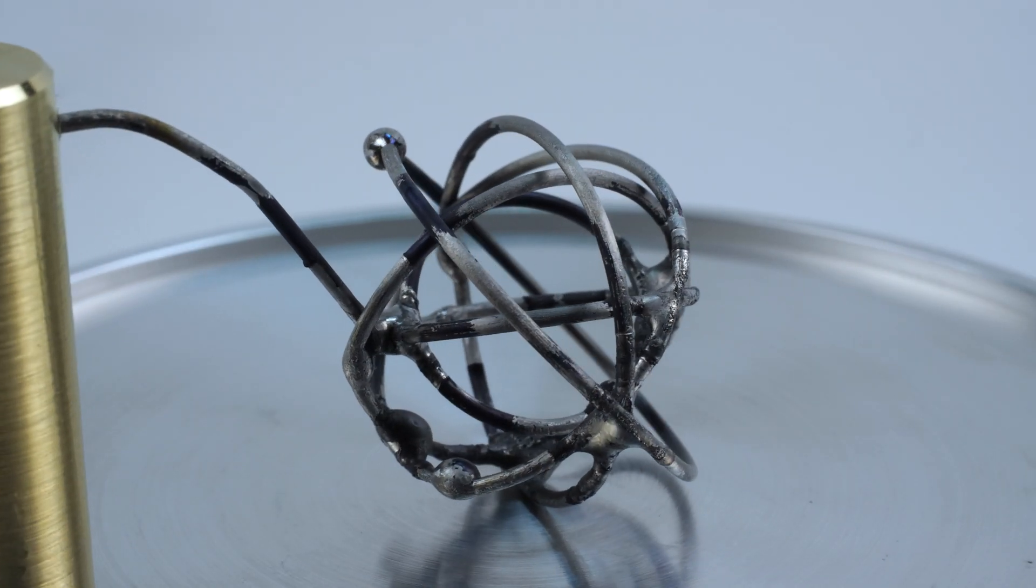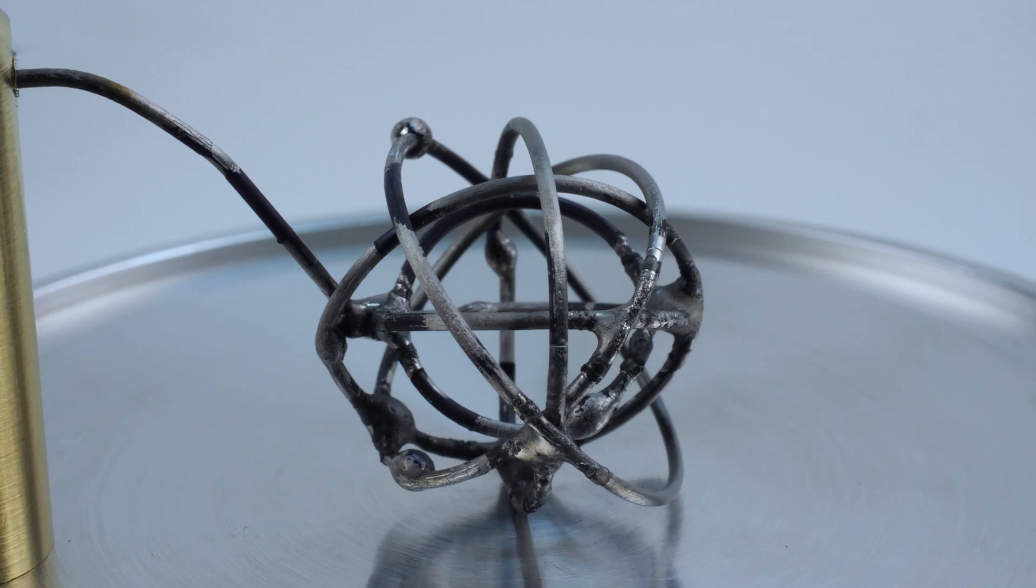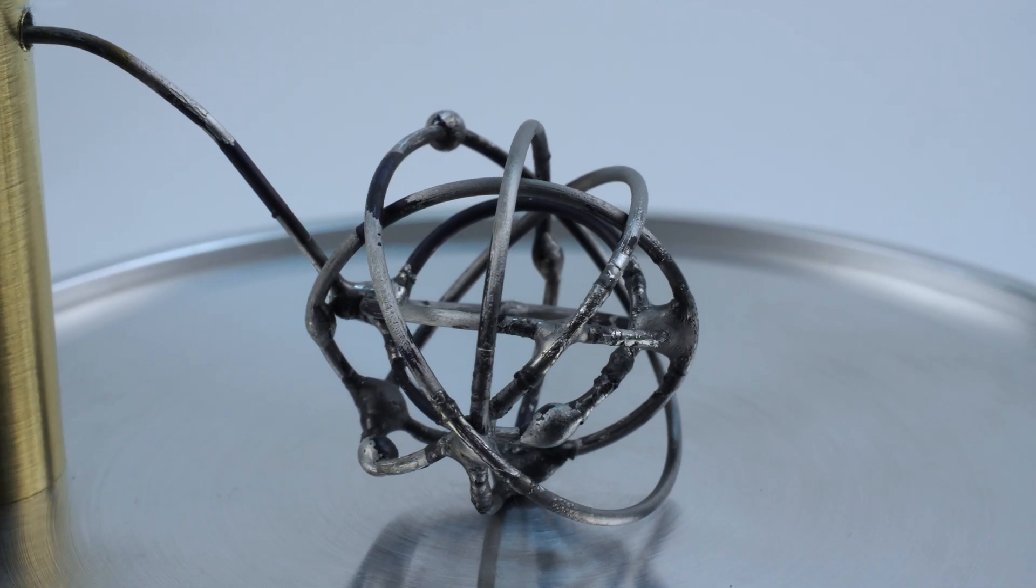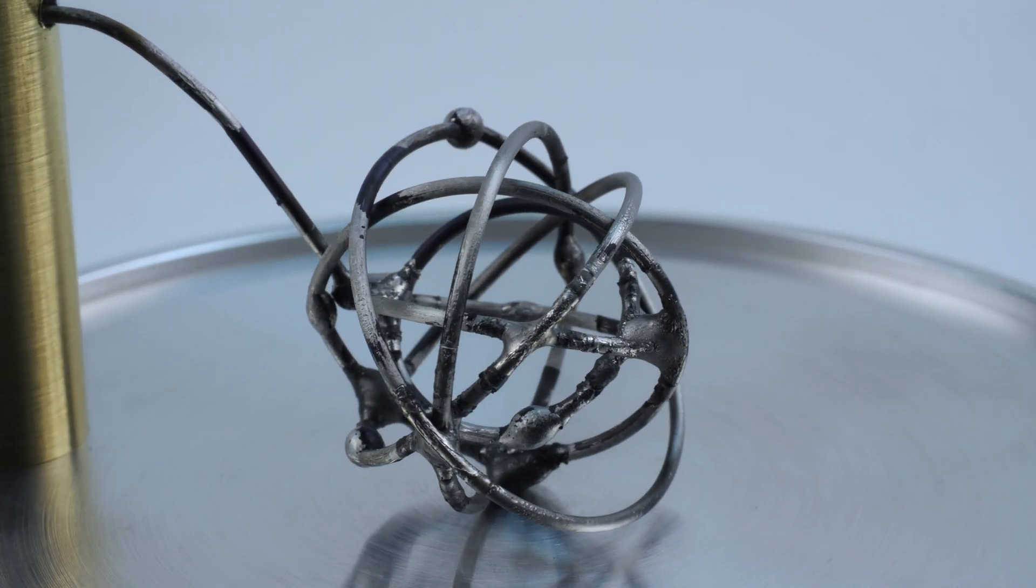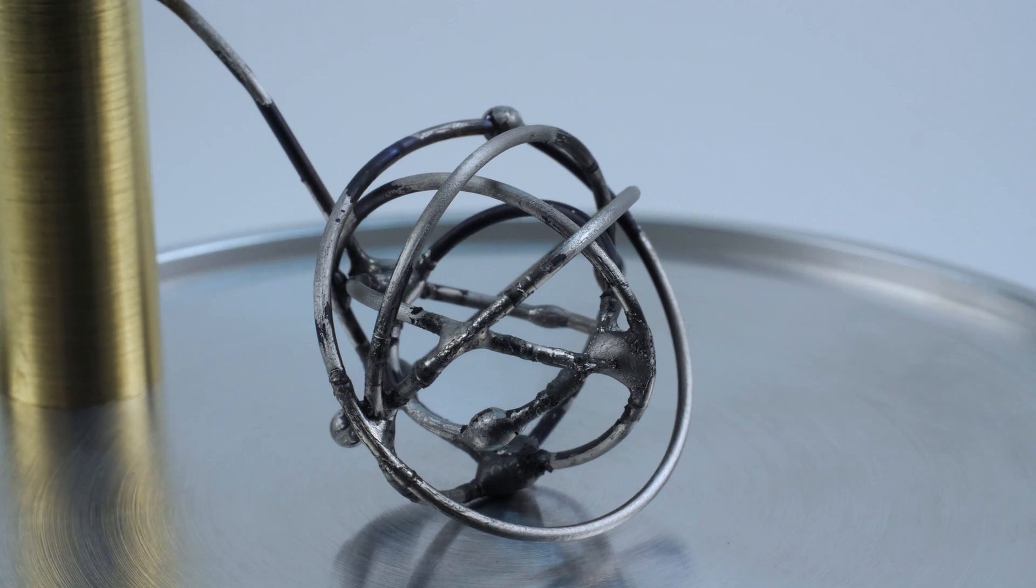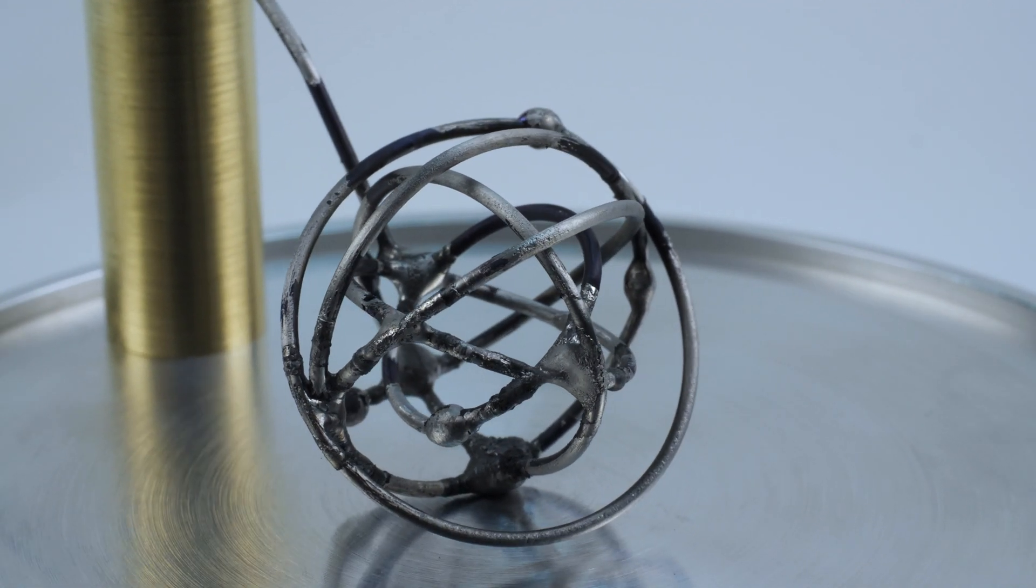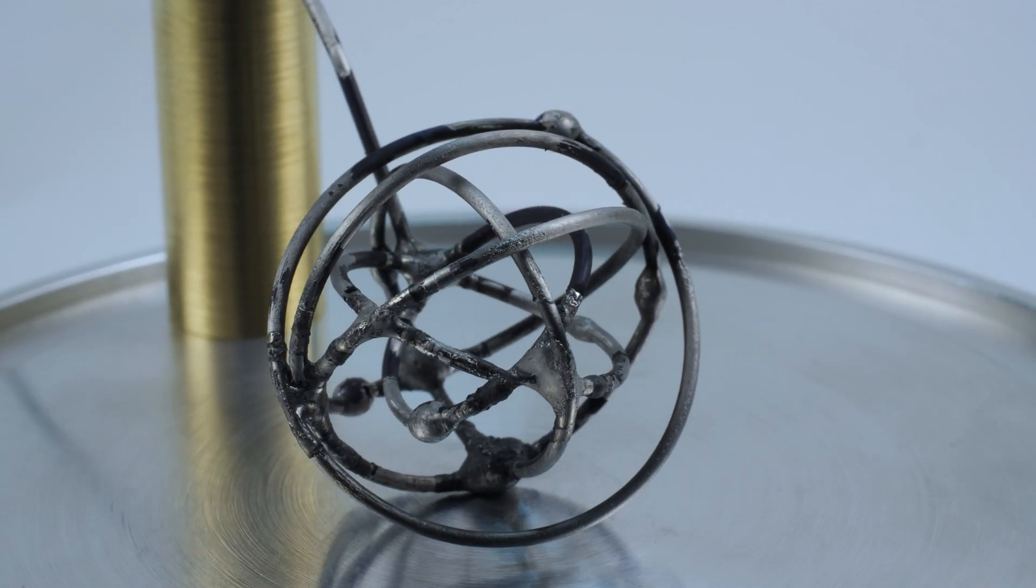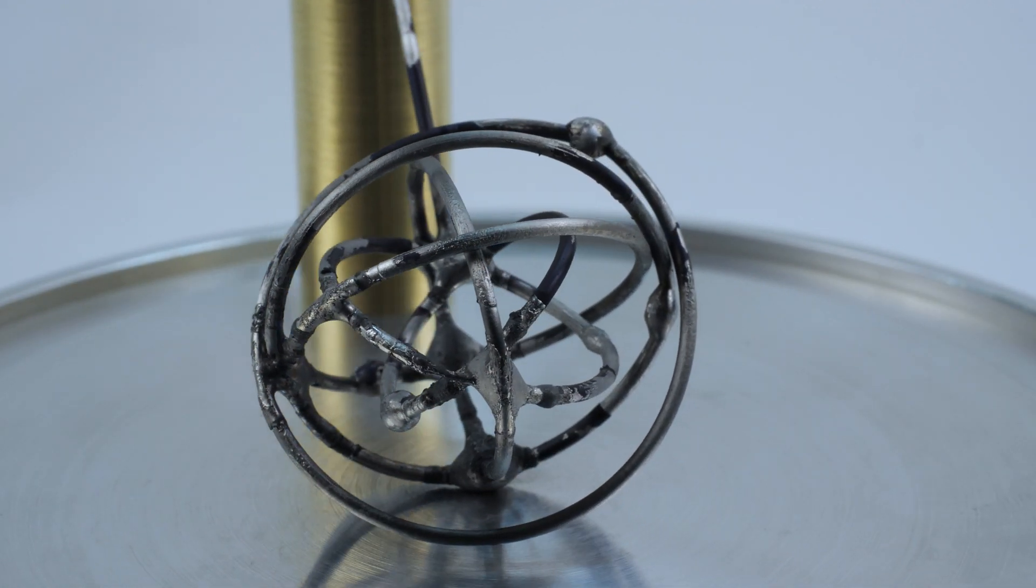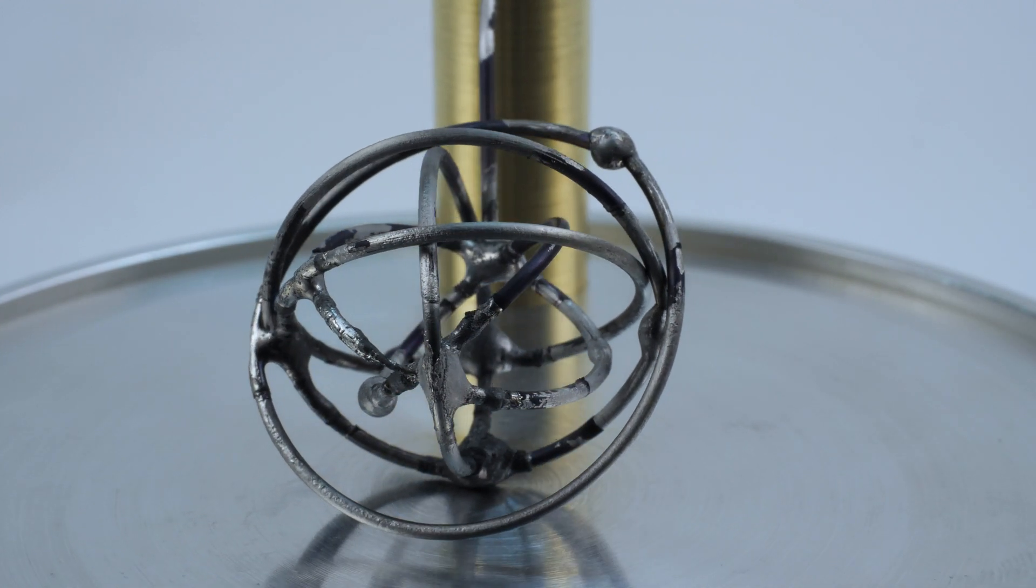If you've taken an interest in Farnsworth fusion reactors, you've probably seen these spherically shaped inner grids. This is the grid that I built, and it's what I'll be using for the demonstration. It's not super pretty because welding tungsten wire is very difficult without special equipment, but it does function really well.